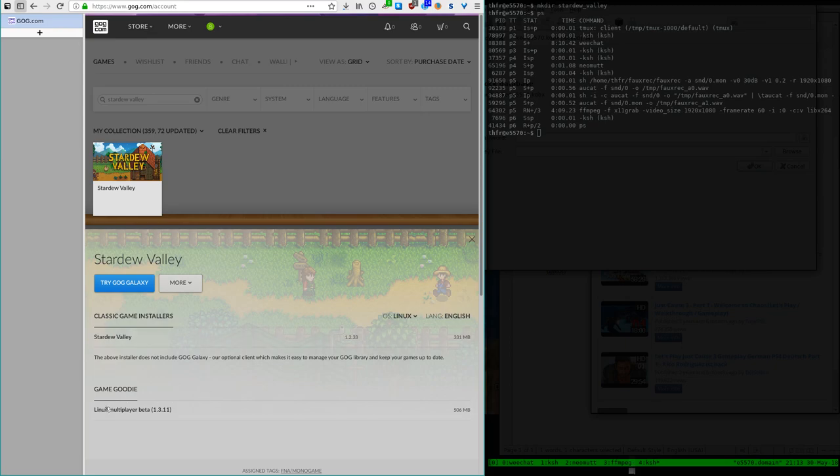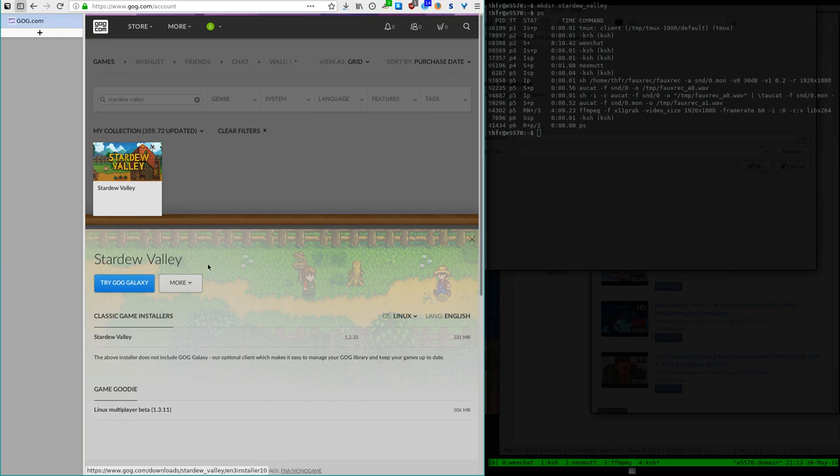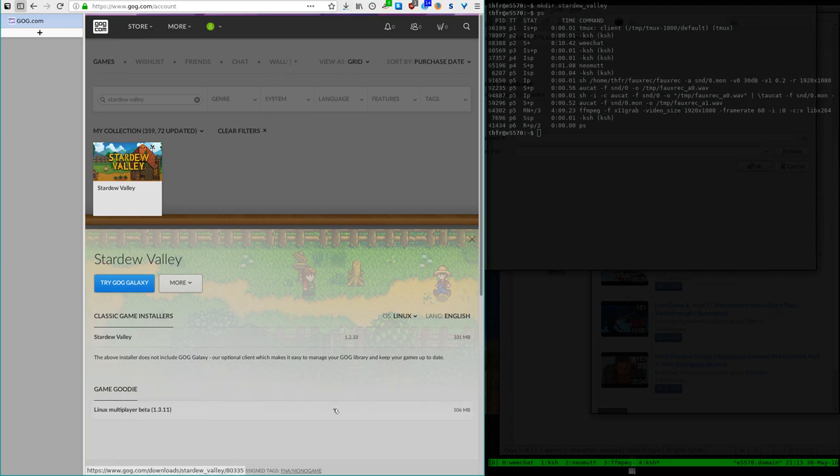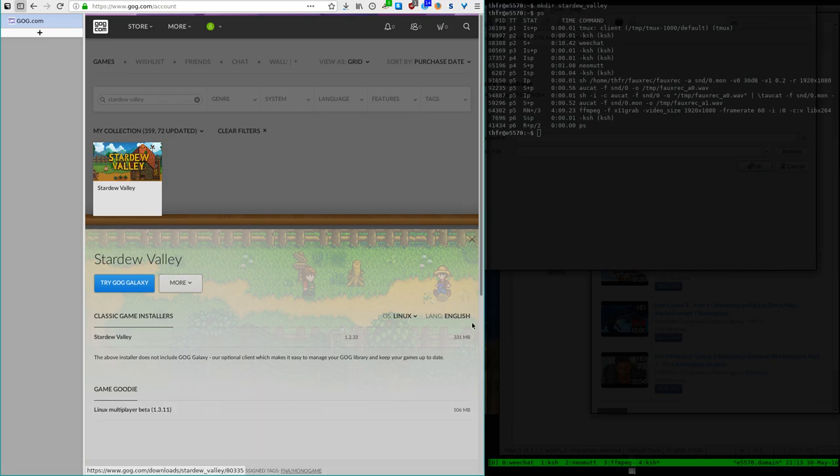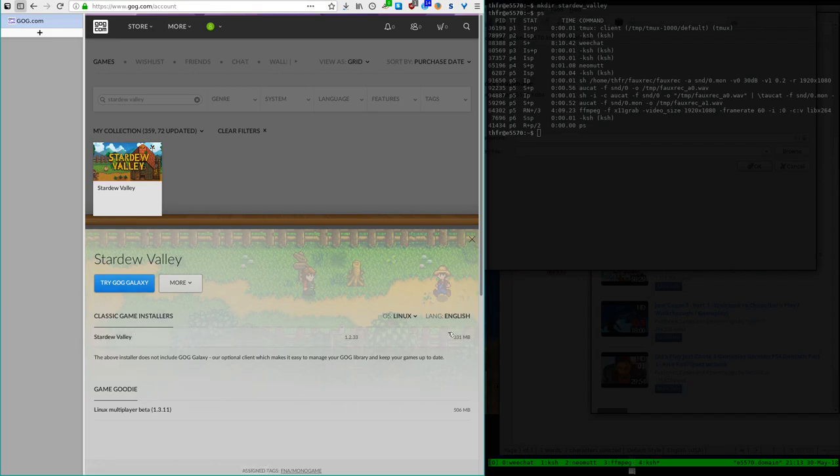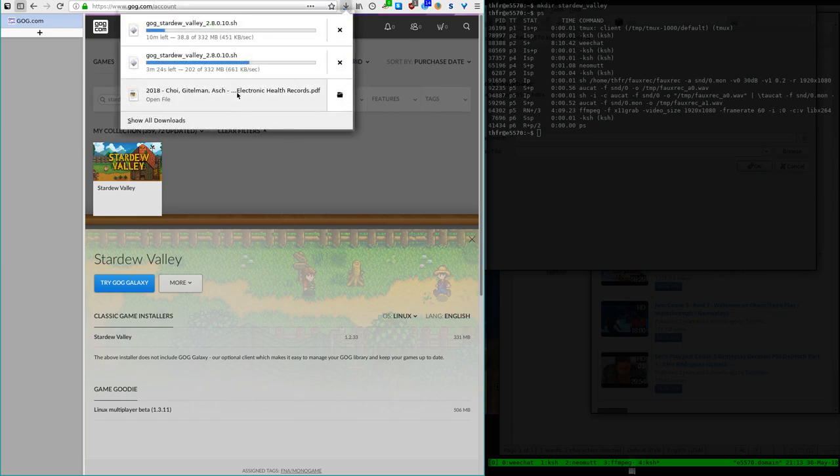Multiplayer beta is actually already available here. It relies on the GOG Galaxy client to do like online multiplayer, and that one does not work in OpenBSD at least at this point, but you can still do a LAN multiplayer. So you can also use this version. There may be a little bit of tweaking needed. So I'm just going with the main version at this point. Still waiting for the download to finish.